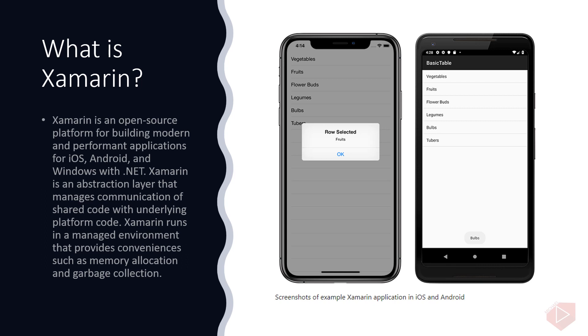Here you can see the example Xamarin application in iOS and Android. Xamarin enables developers to share an average of 90% of their application across platforms. This pattern allows developers to write all of their business logic in a single language.